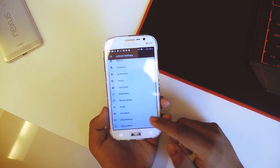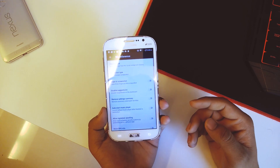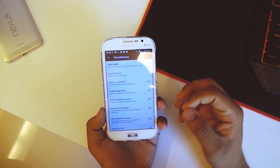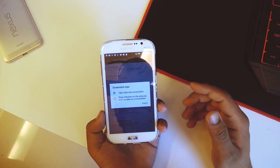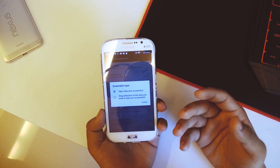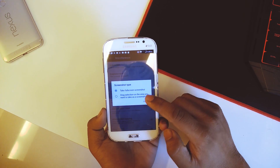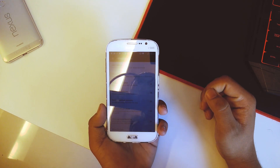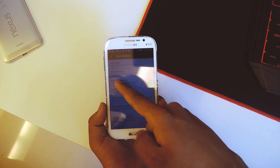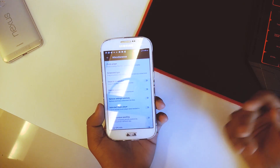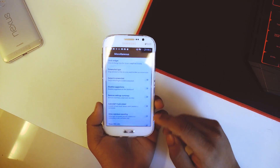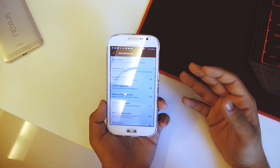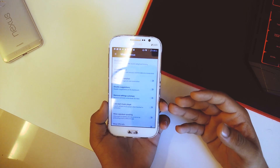Going back we have animations, miscellaneous, and about. In miscellaneous there's a neat feature from the Pixel itself: for screenshot type, you can take a full screenshot or a partial screenshot. If you take a screenshot, you can drag a particular section and only that section will be captured. That's called partial screenshot, which is a Pixel feature not present on other devices.